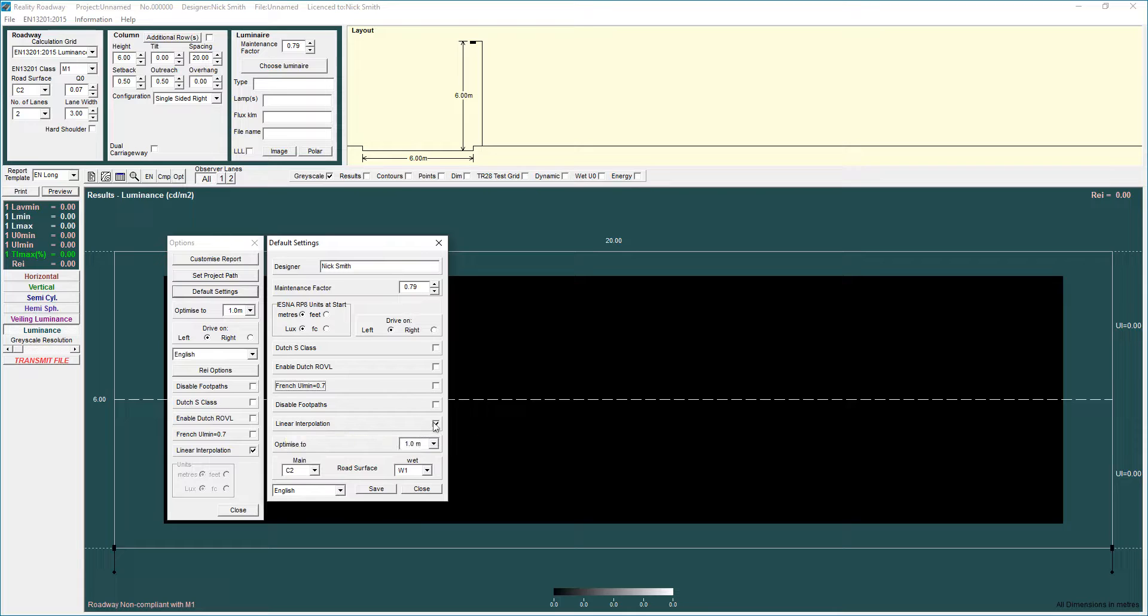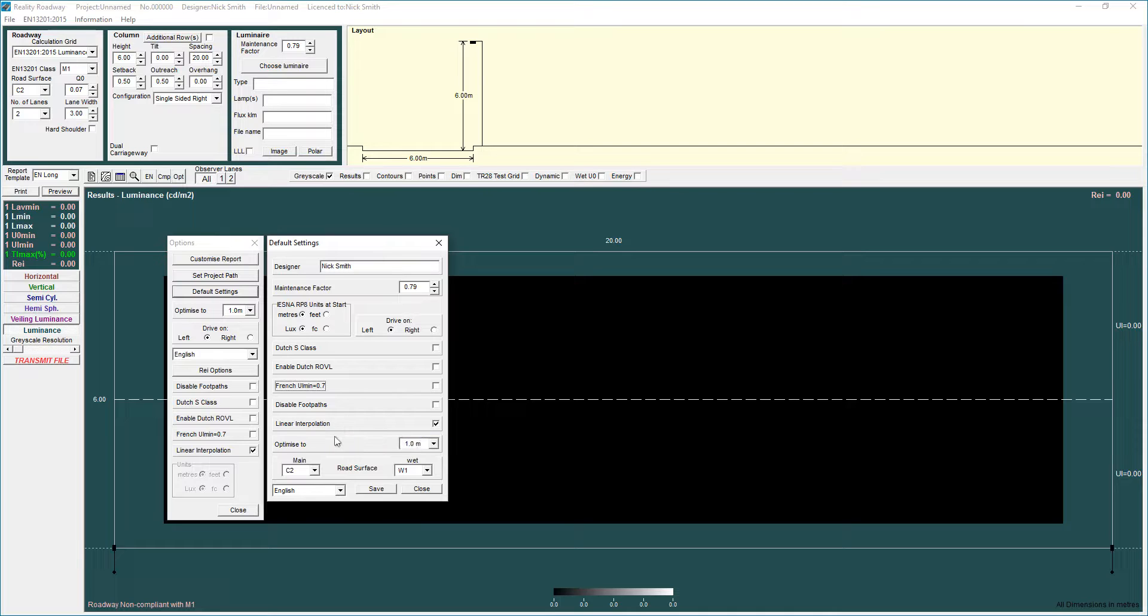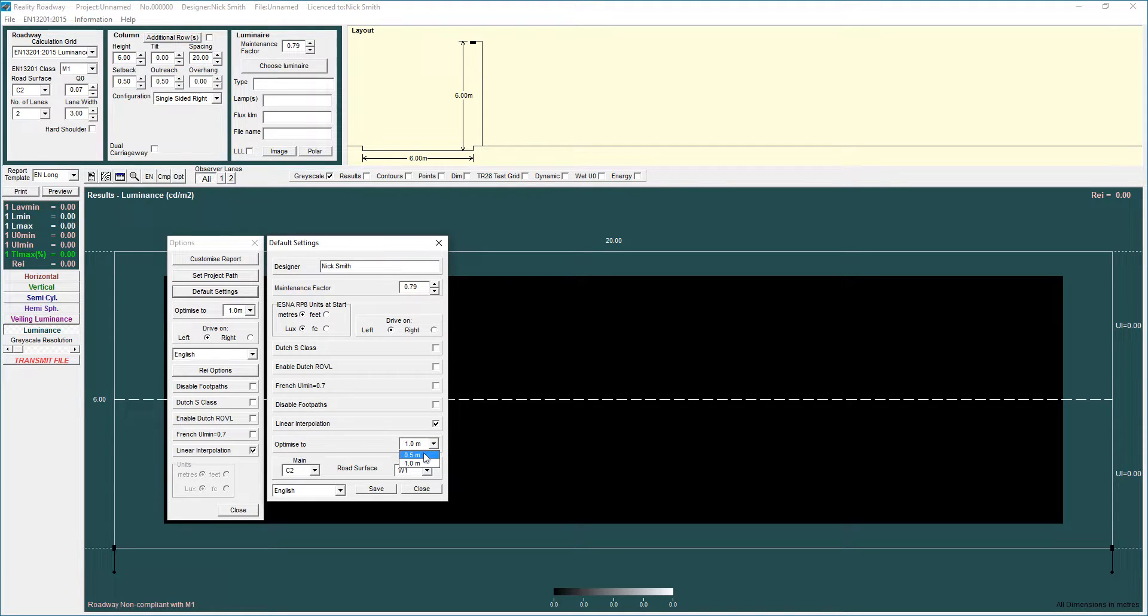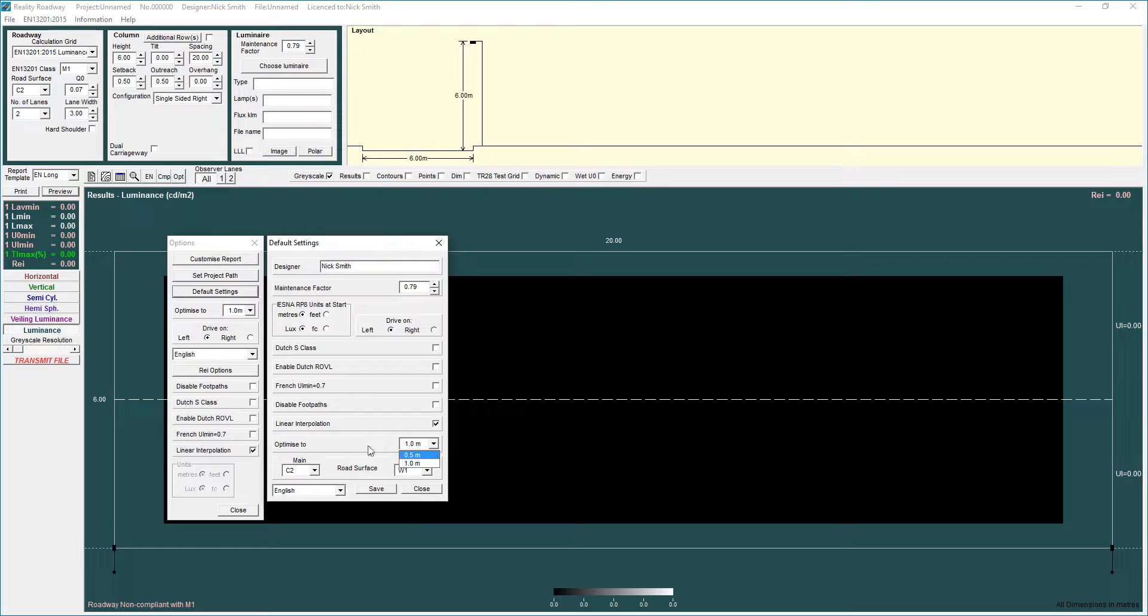I have mine forced so it sets EN13201 calculations. The Optimize 2 is quite a useful feature it allows you to specify optimization to either meter or half meter intervals obviously if you go to half meter intervals you're doing twice as many calculations but some people like that facility.